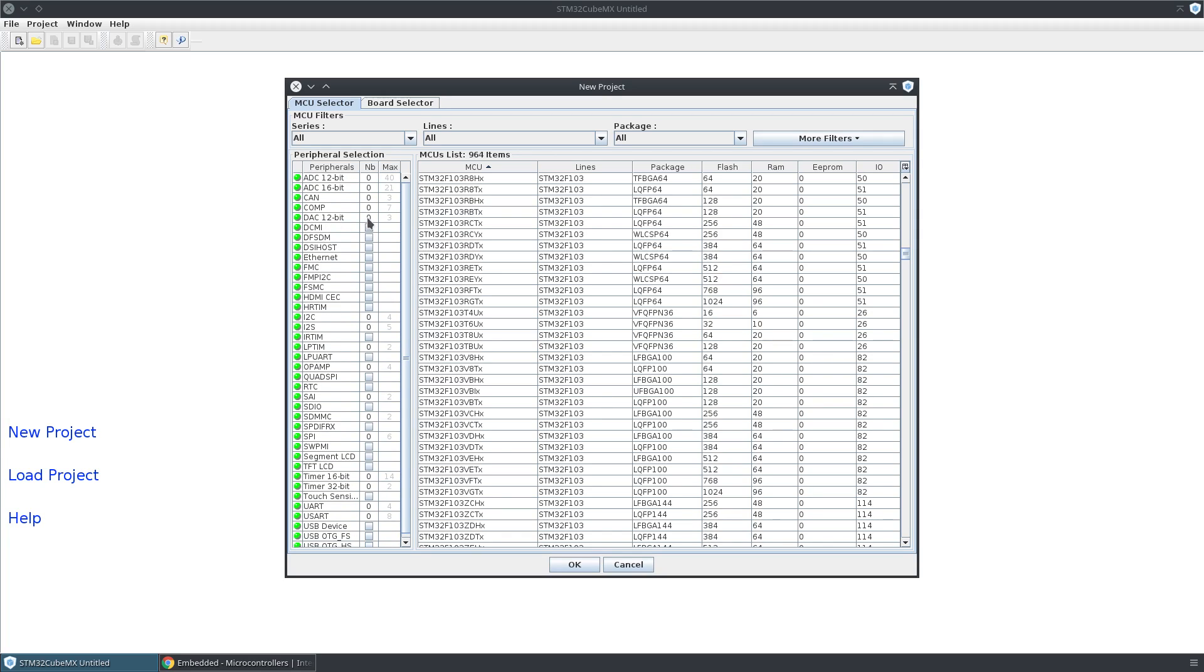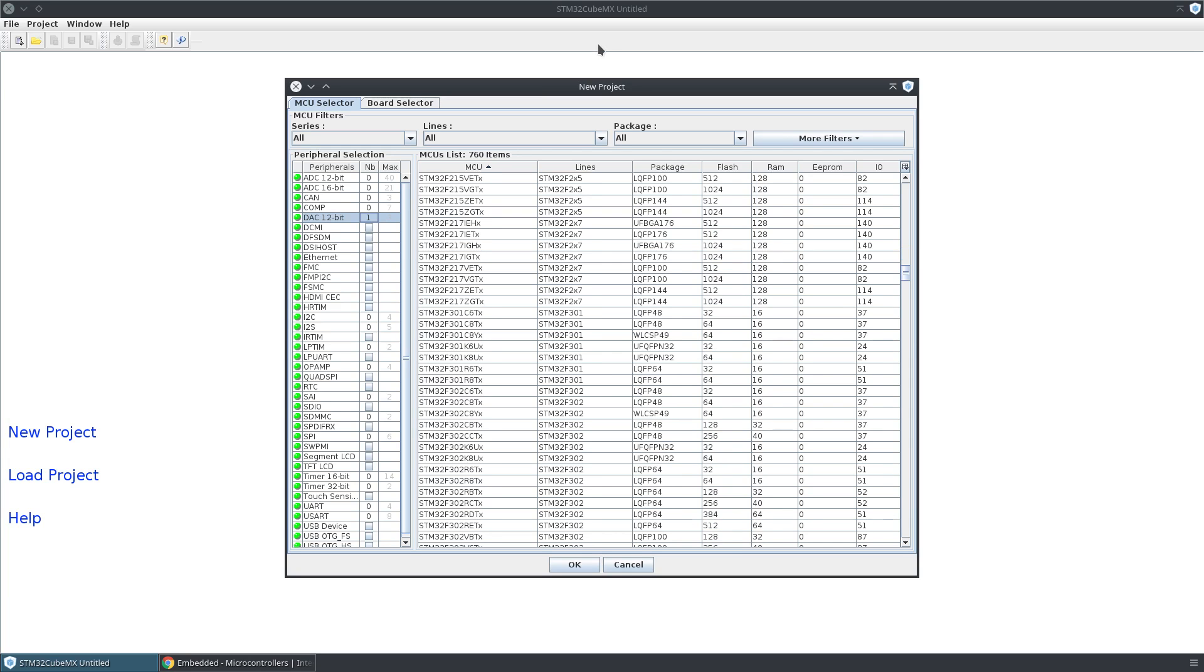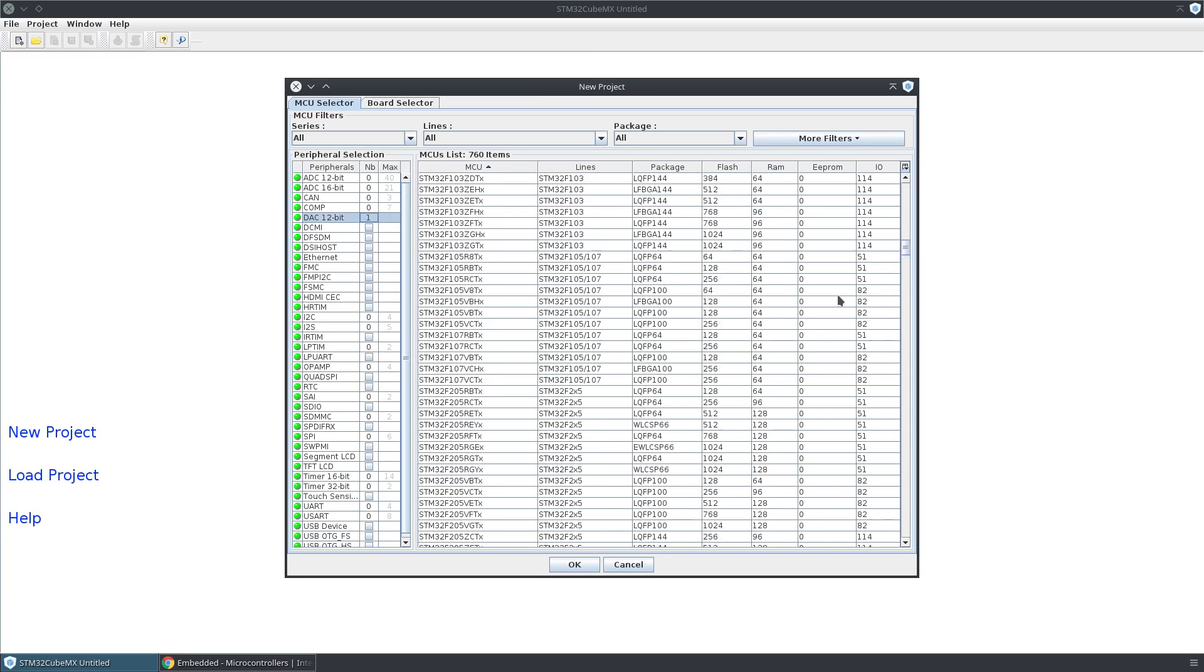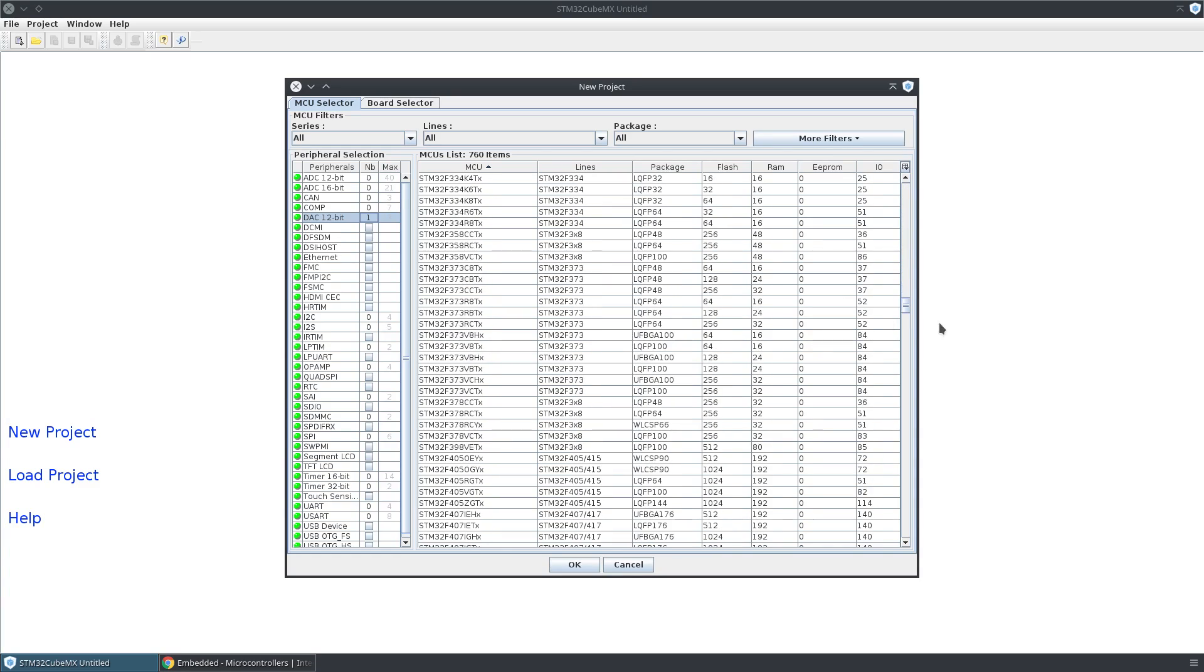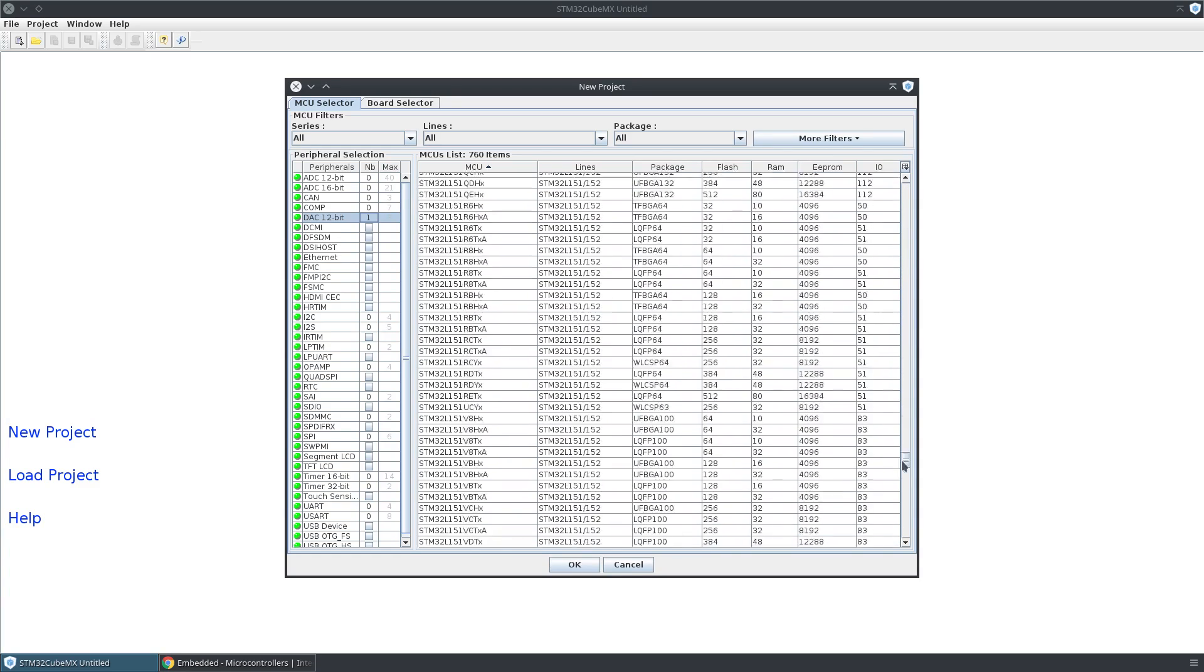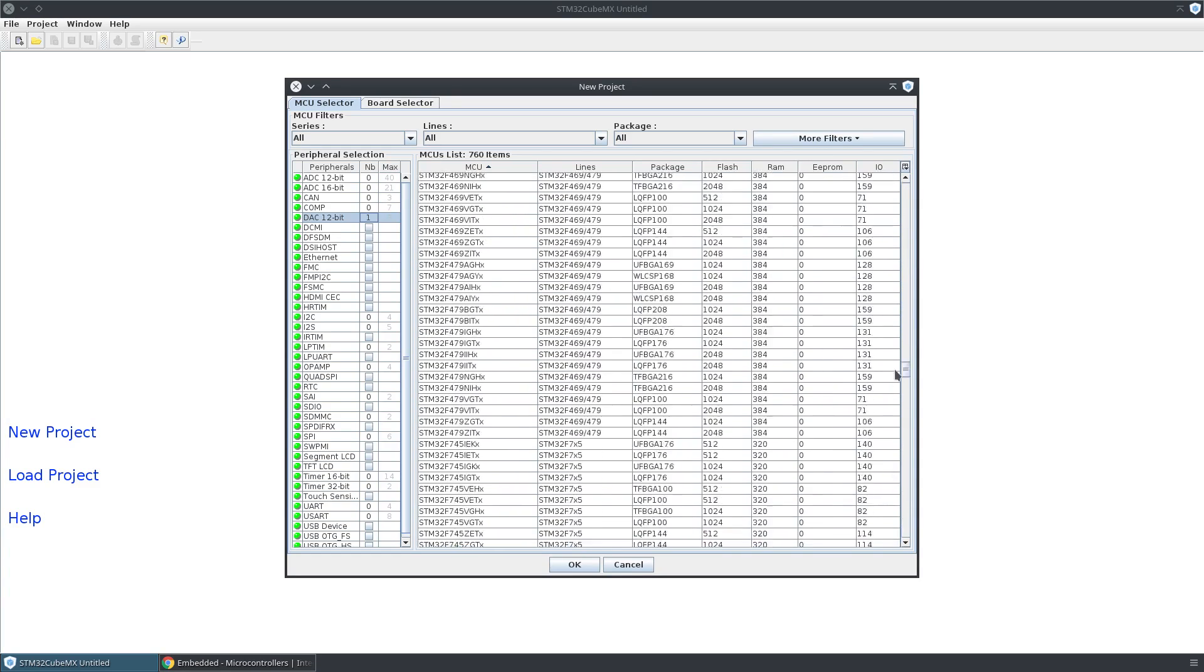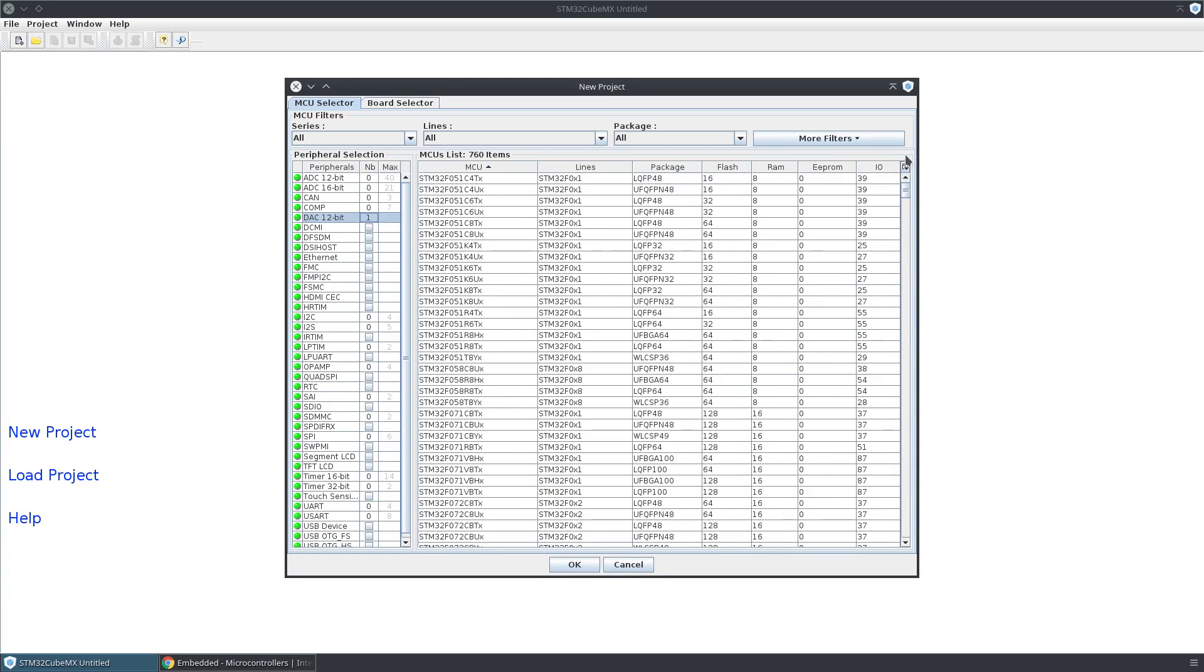If you want to only see parts that have a DAC, you can change this here, and you may or may not have noticed that the list over here has updated to reflect only the parts that have a DAC.